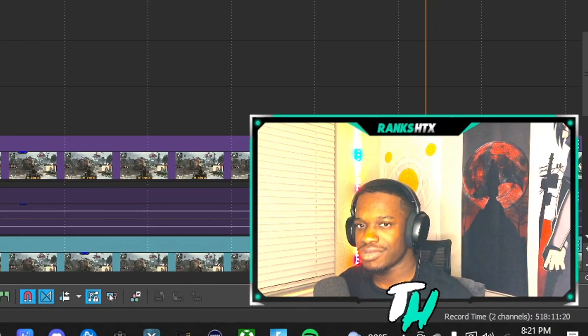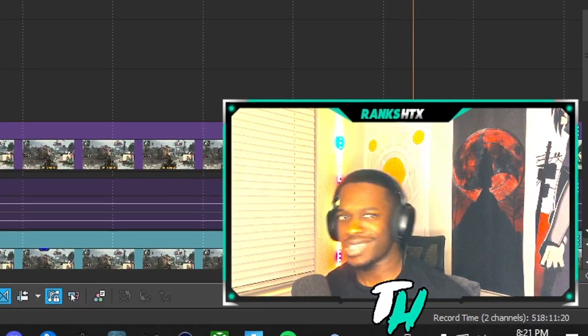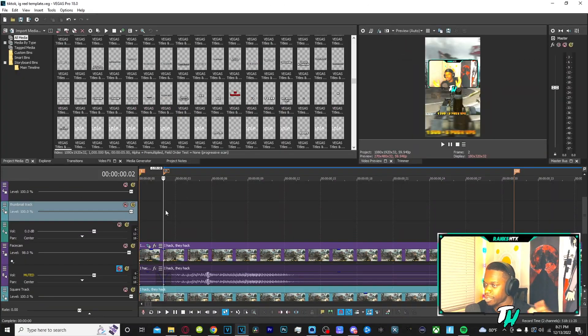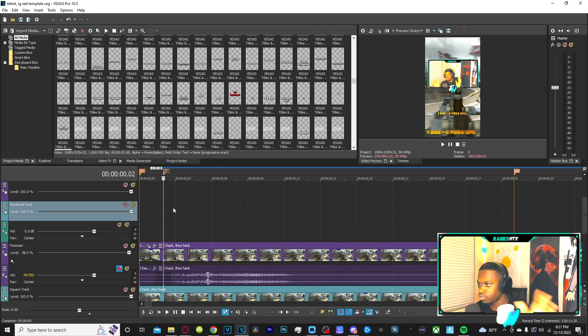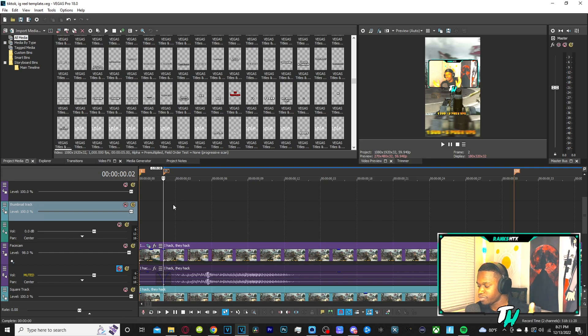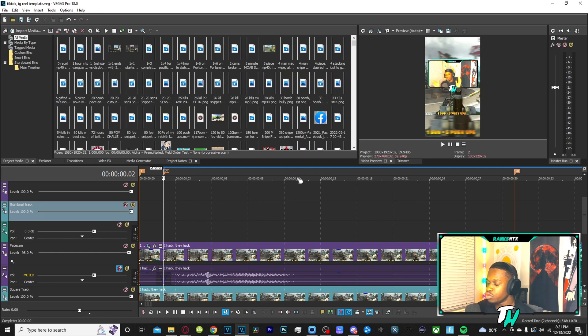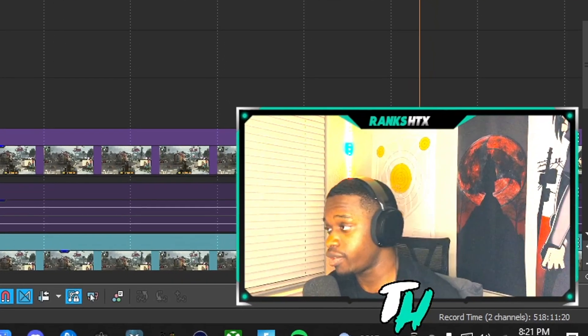So without any further ado, let's get this money, man. Let's go. Now for context purposes, I'm using Sony Vegas 18 for this. I'm going to go ahead and use this one. And plus the dimensions are already right.